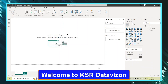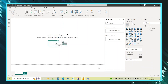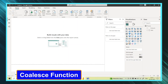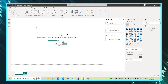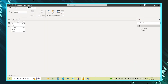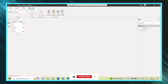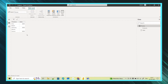Welcome to KSA Data Vision YouTube channel. In today's session, let's learn about the COALESCE function — this is a DAX function. Let me show you my data. I have taken a small sample table to explain this COALESCE function. In this table I have products and sales.